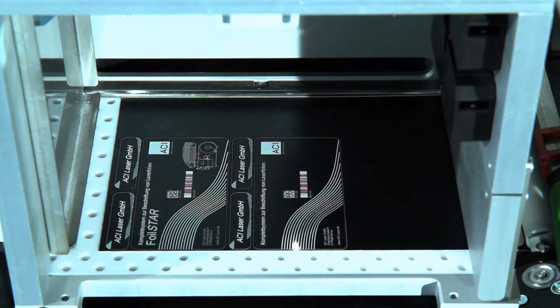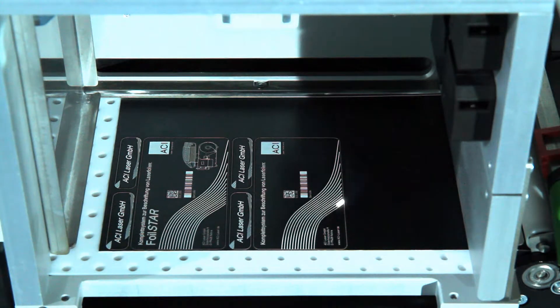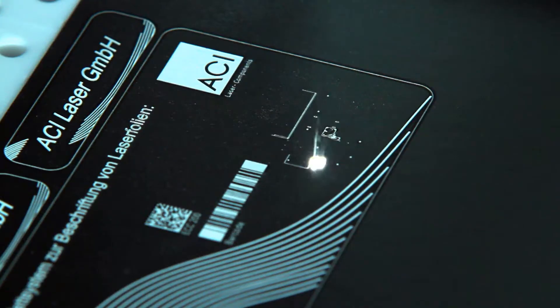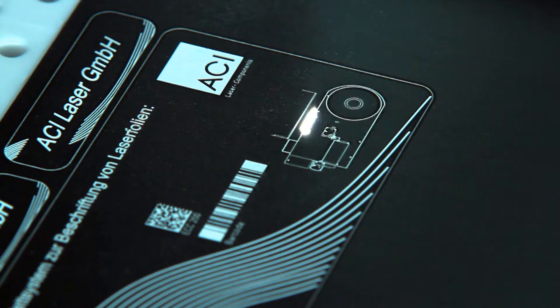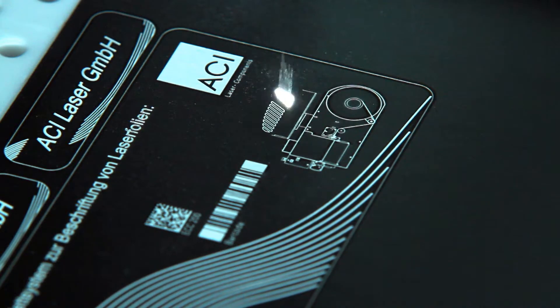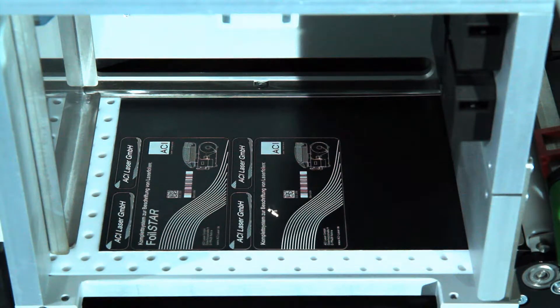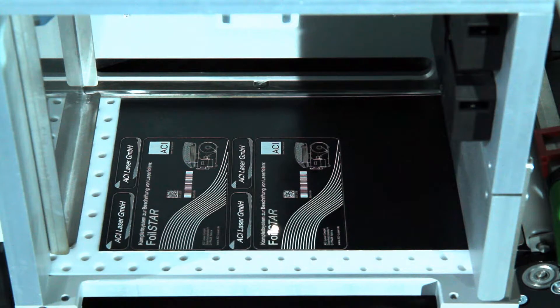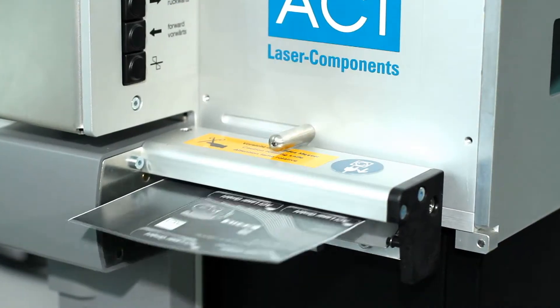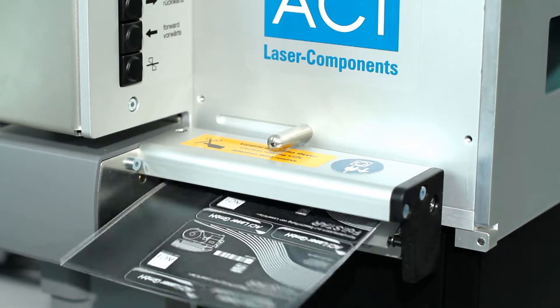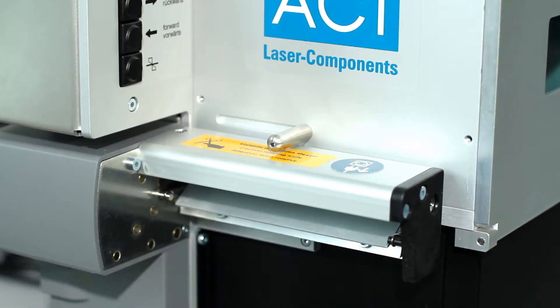When handling continuous material, any label contour can be cut out by laser. The FoilStar also has an external cutting knife as standard equipment, which can be used to completely separate sets of labels.